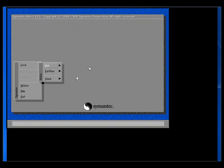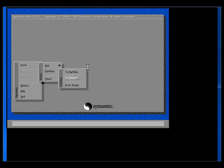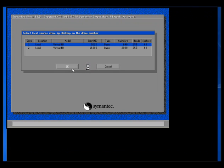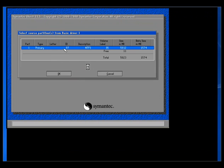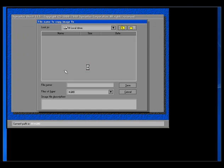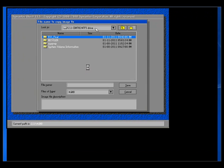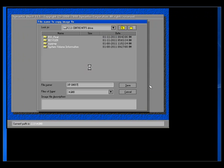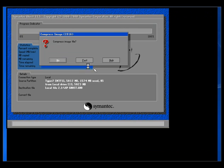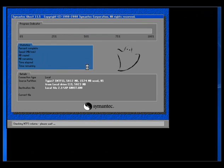Go to Partition > To Image. Select the hard disk and select the partition, then click OK. Select the destination folder where you want to save the image, give it any name you want, and click Save. Select compression — Fast, High, whatever you want — and say Yes. The ghosting process is done.